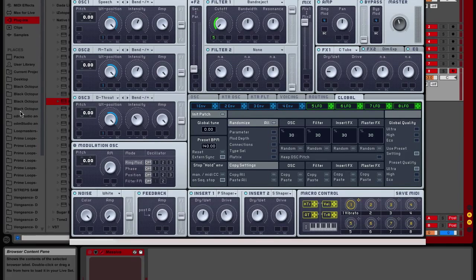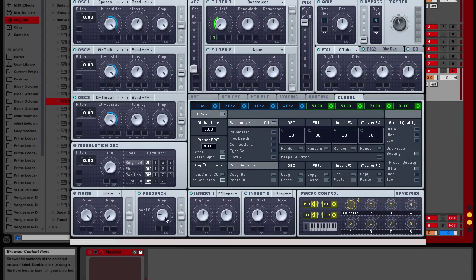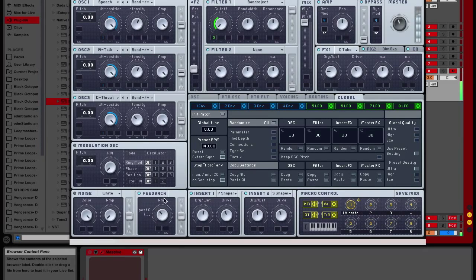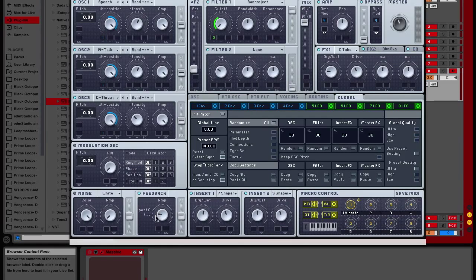Modulation oscillator we don't use, so don't hit that. Noise we don't use. Feedback we use. Hit it at post A. Without it, it's going to sound really bad. That's perfect right there.